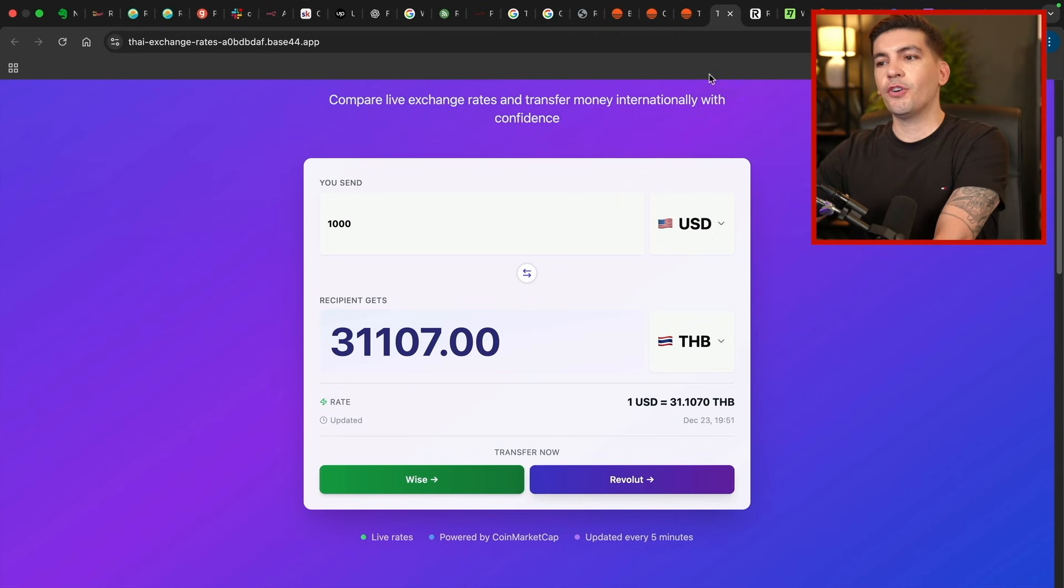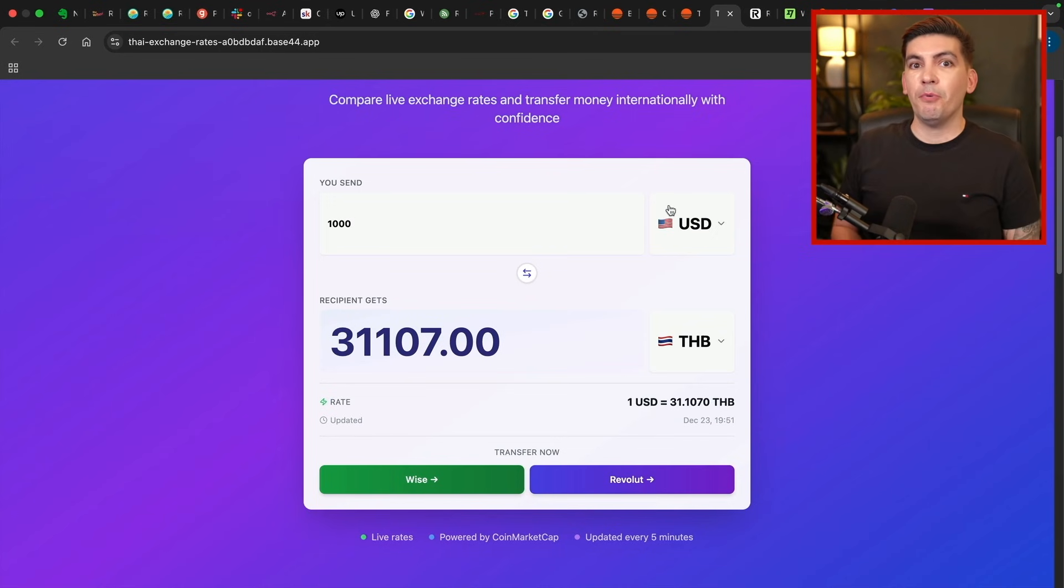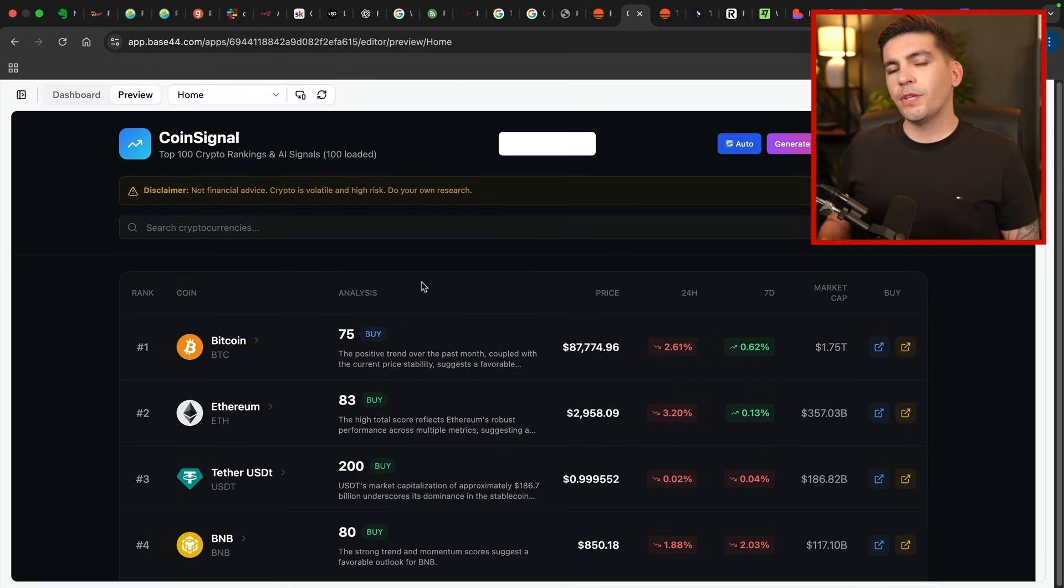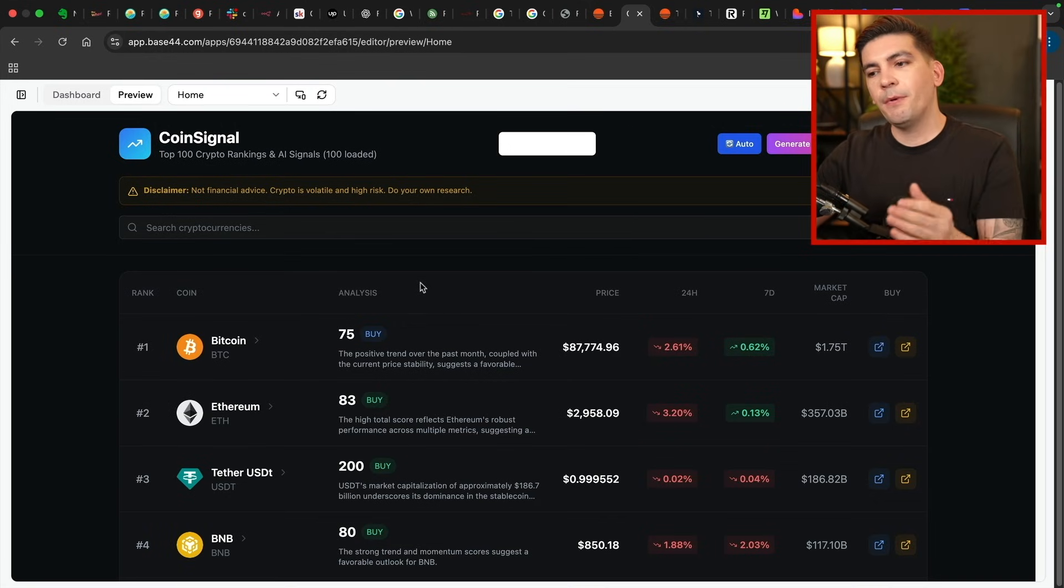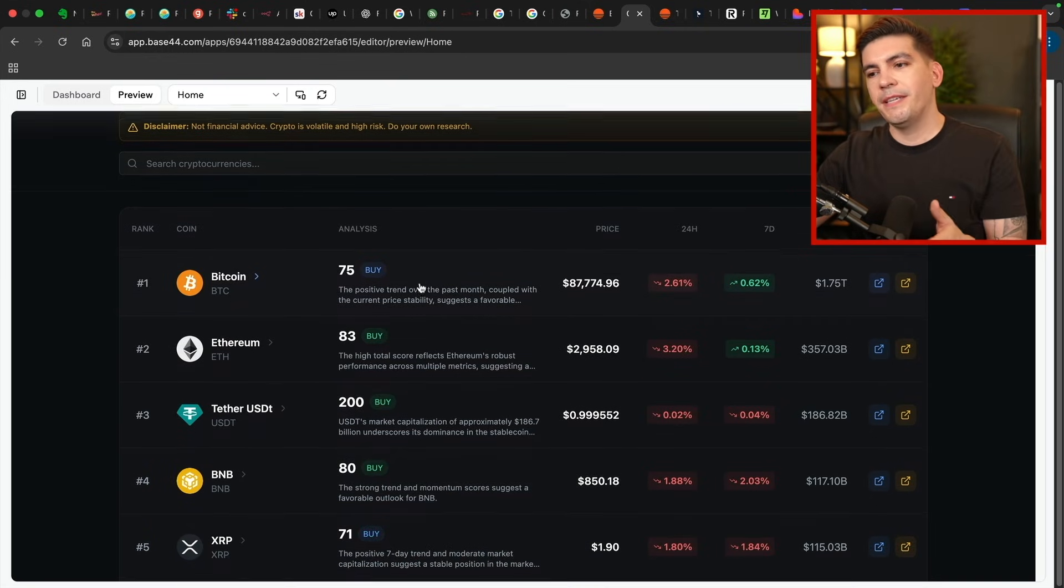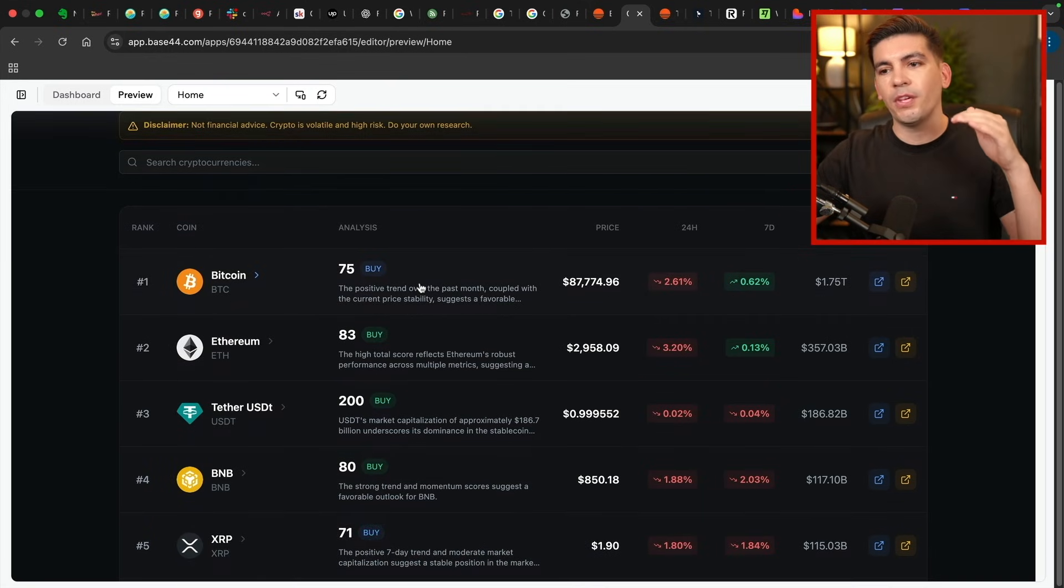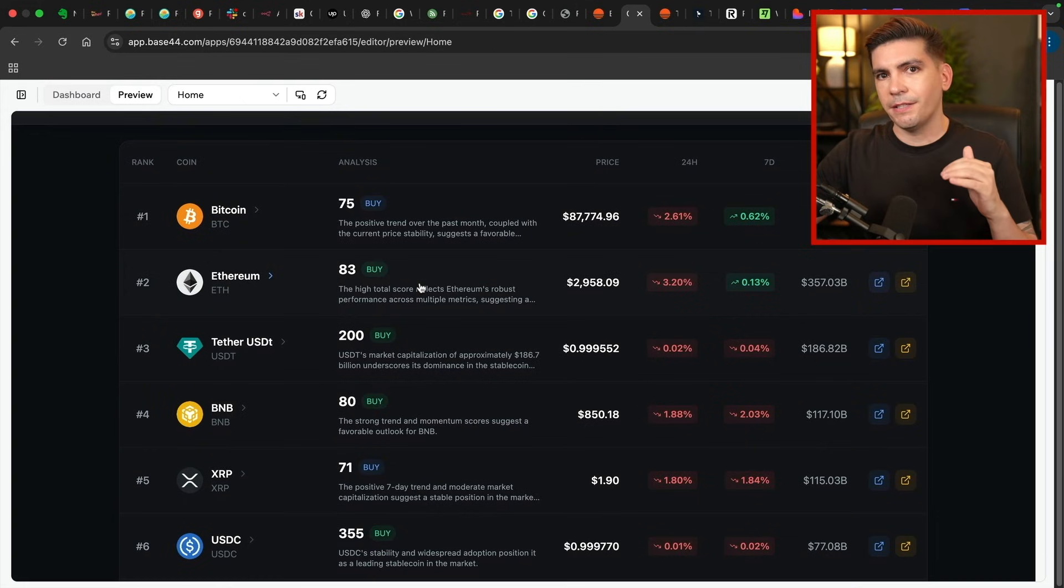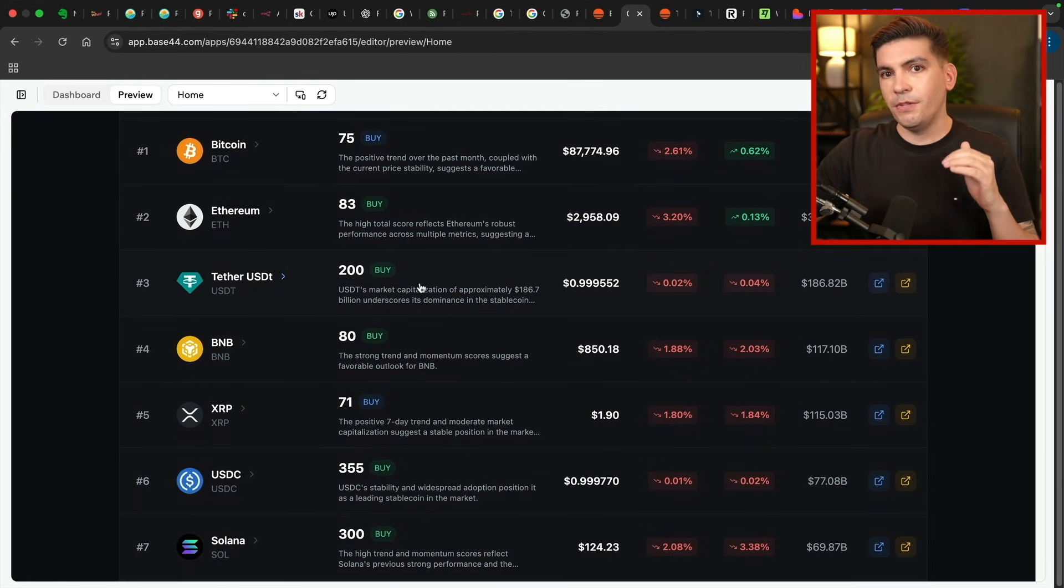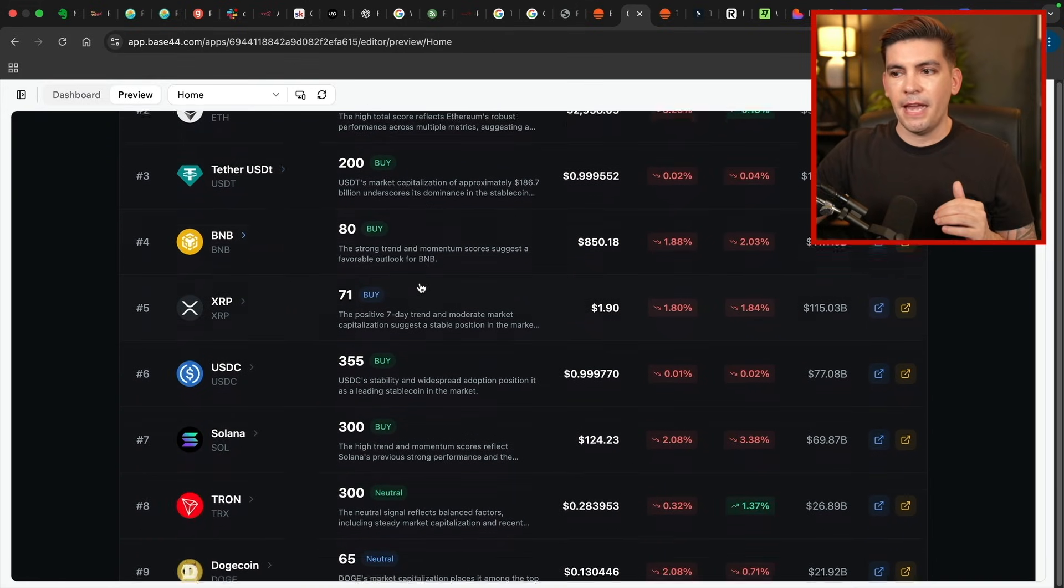So essentially you're creating something that people can actually use instead of writing opinions like, oh, Wise review, you know, my favorite exchange or something, right? So here's my website, CoinSignal. And what this website does is it breaks down all the coins in an analysis and it uses AI for this.